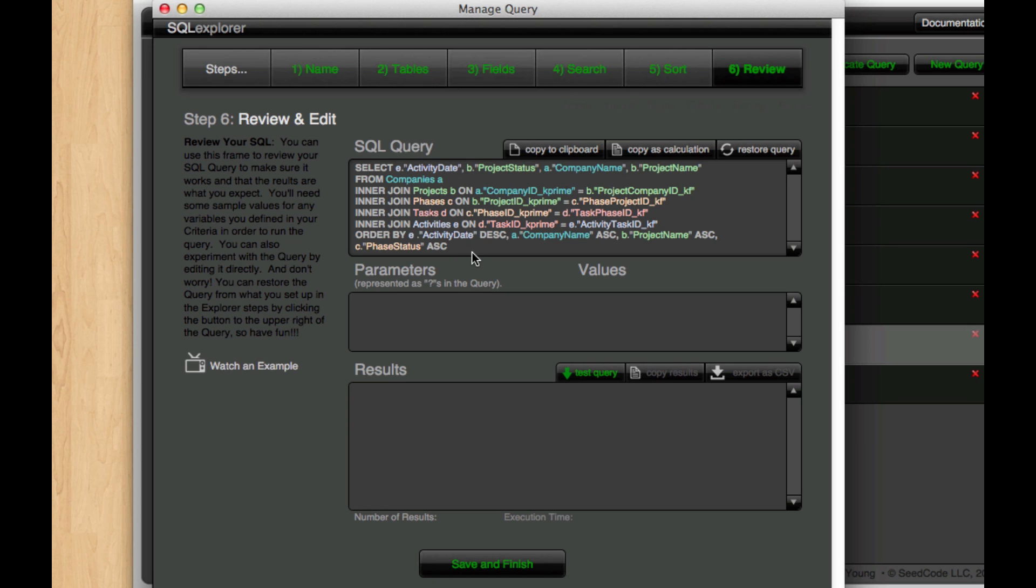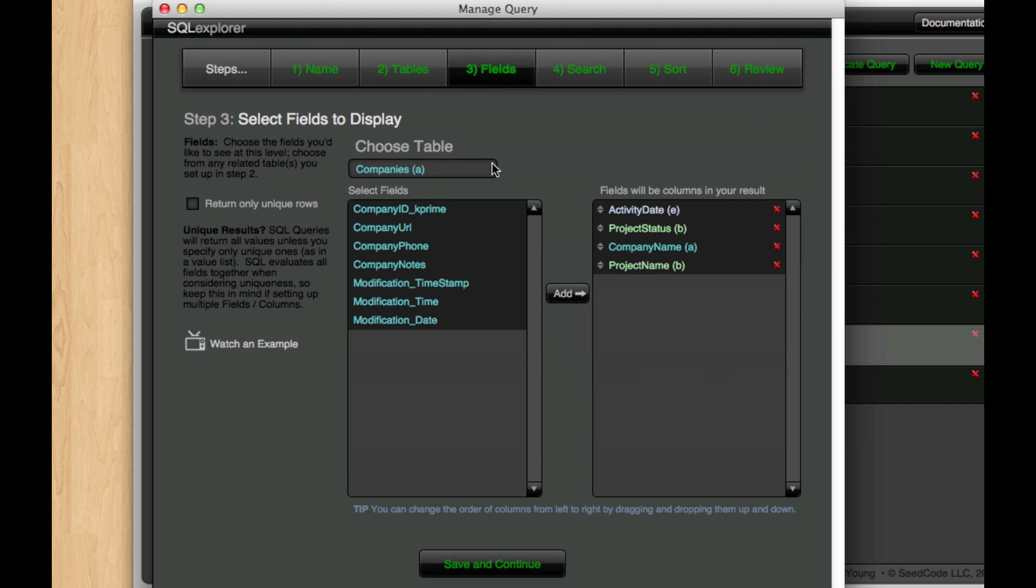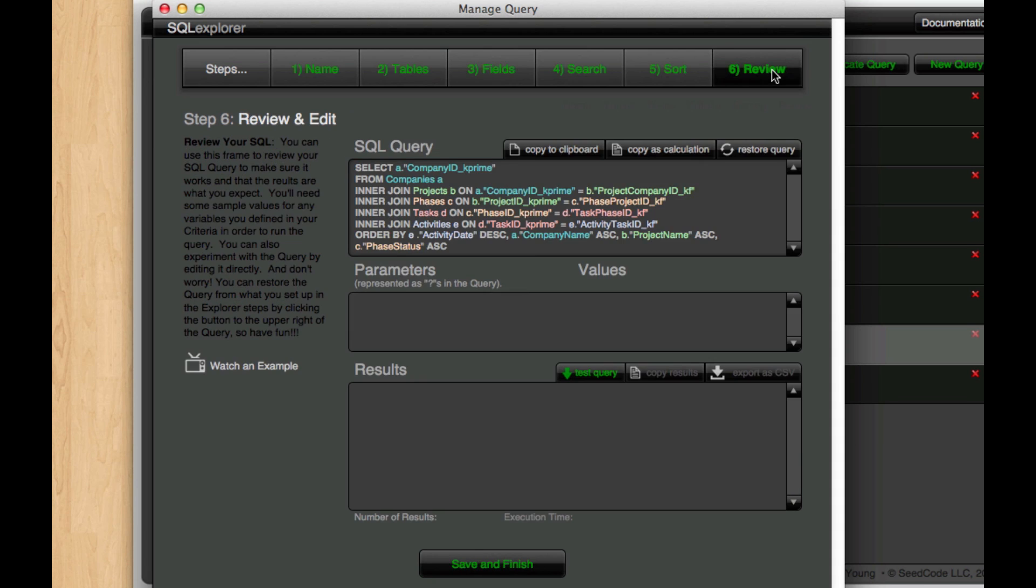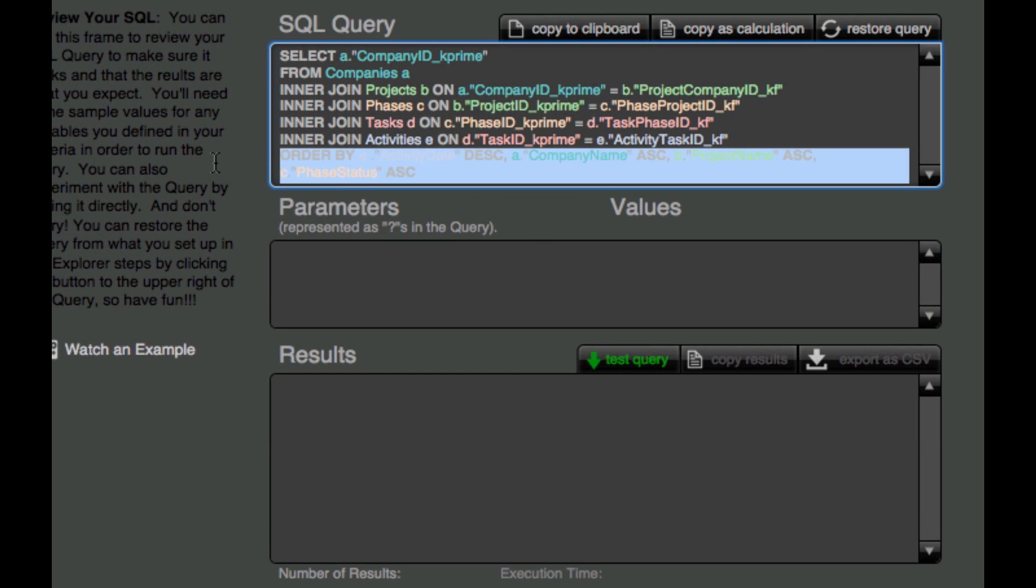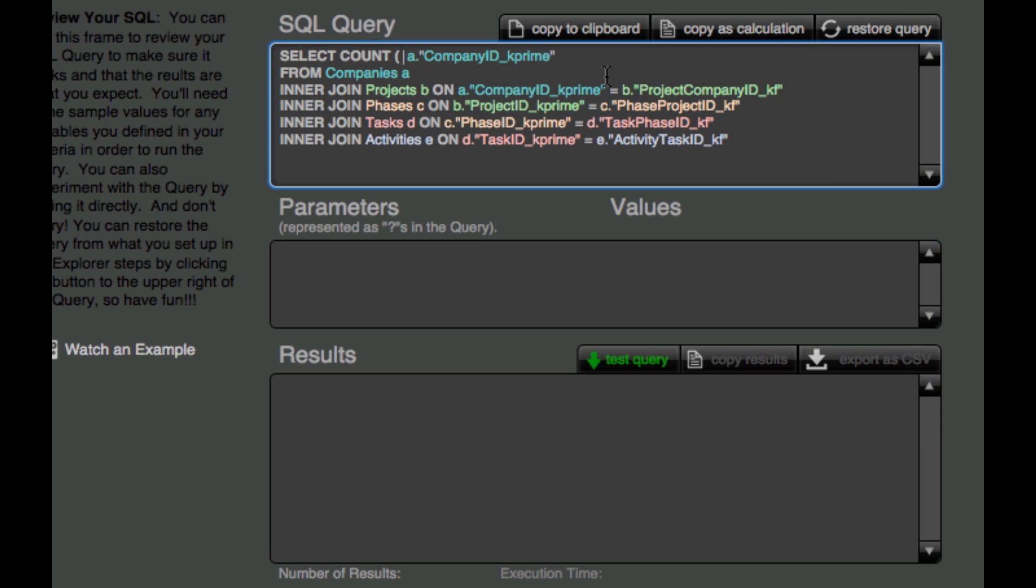For example, I'm going to go ahead and change the fields here. And let's just go with Company ID. And then I'm going to manually get rid of this whole sort thing. And then I'm just going to go in here and manually type something like this.